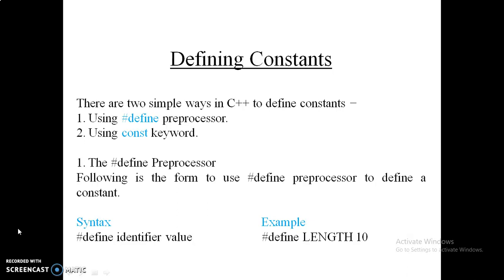The identifier is your constant name and the value you want to initialize, which will not be changed throughout the execution of the program. In the example on the right side: #define LENGTH 10 — here LENGTH is the name of your constant and 10 is the value, which will not change throughout program execution. This is the first method.